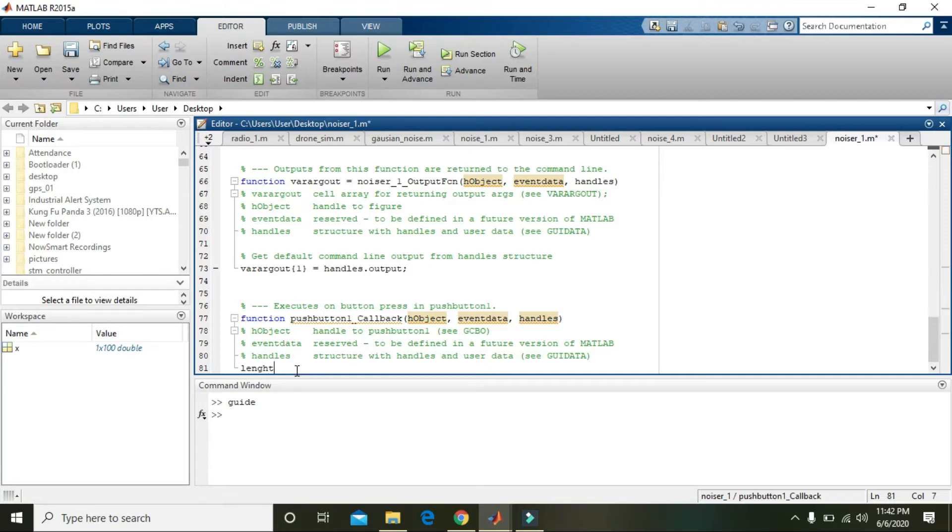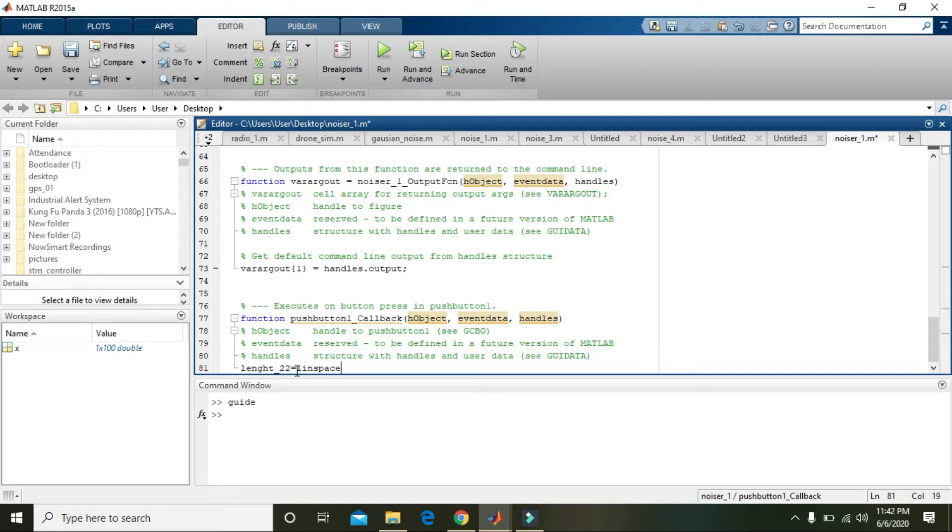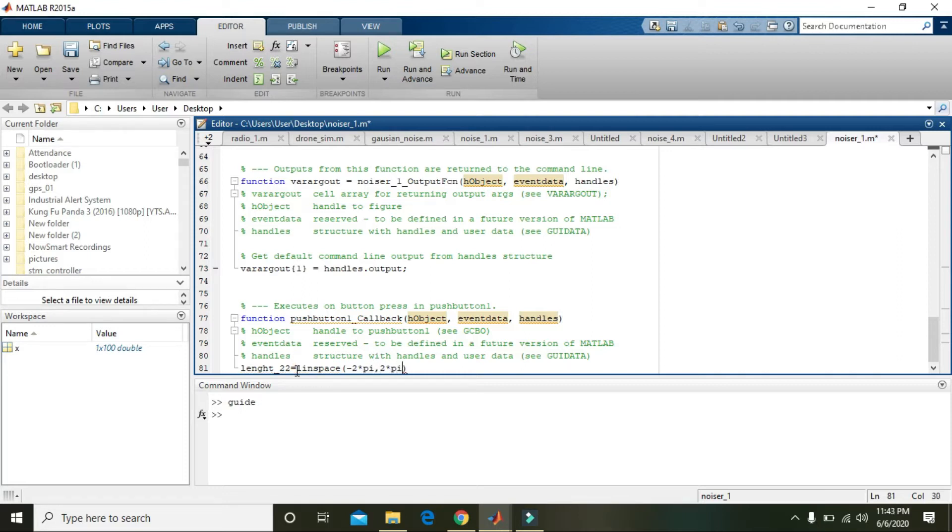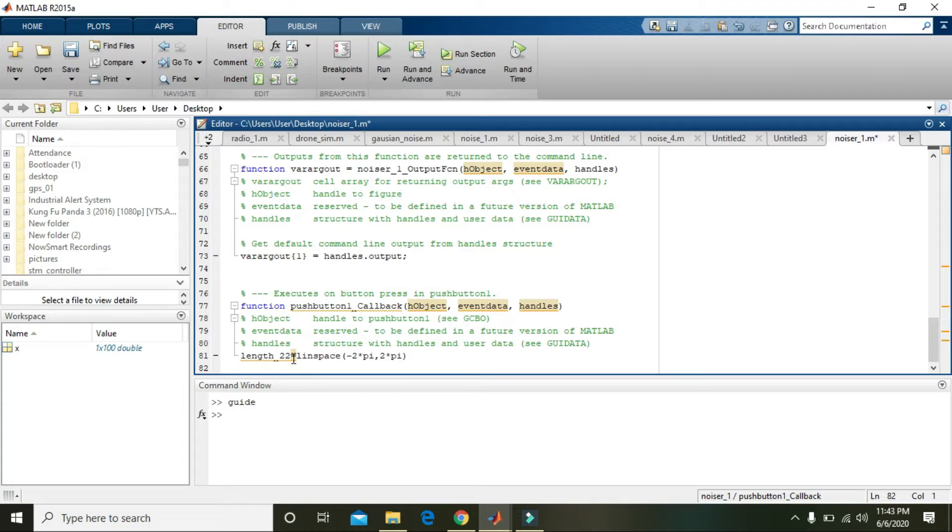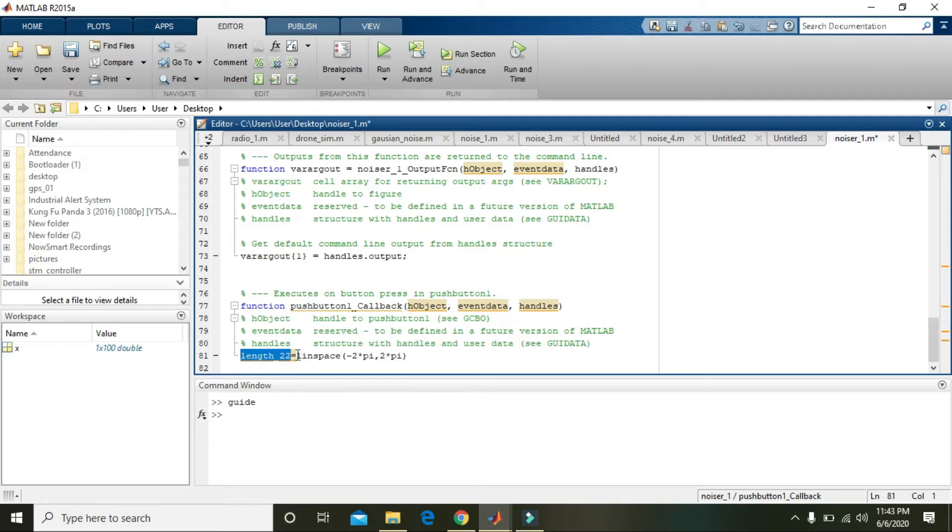Length_22 is equal to linspace minus 2 cross pi, 2 cross pi. It must be 'gets', although you can use any word instead of this length_22 also.